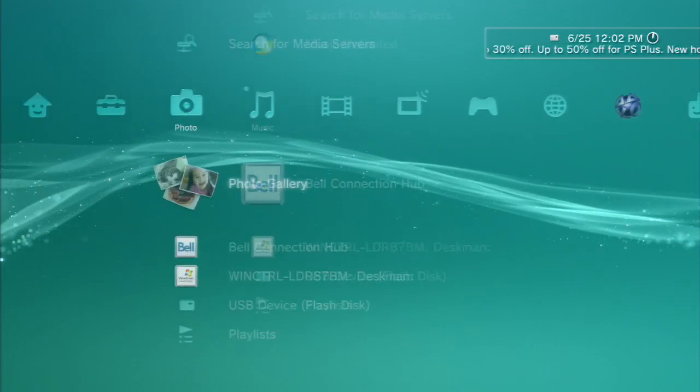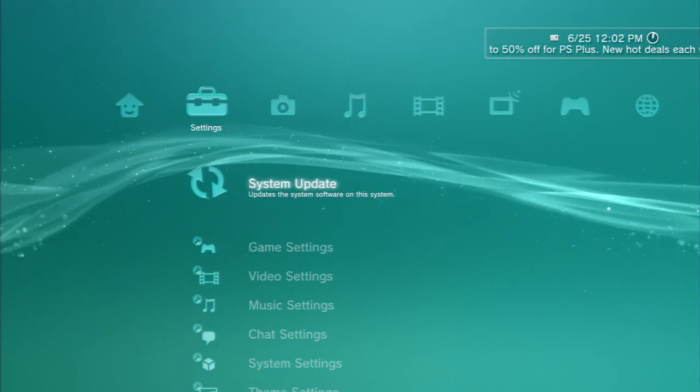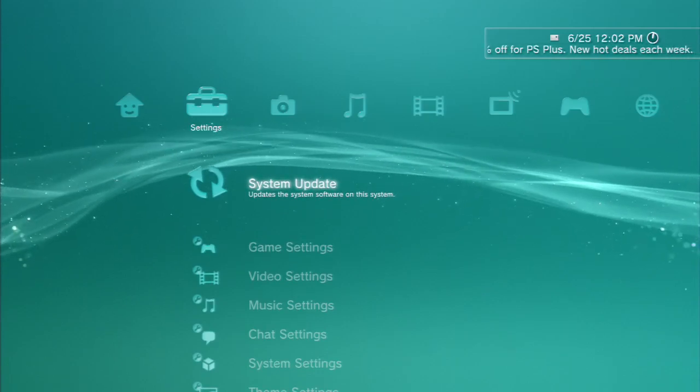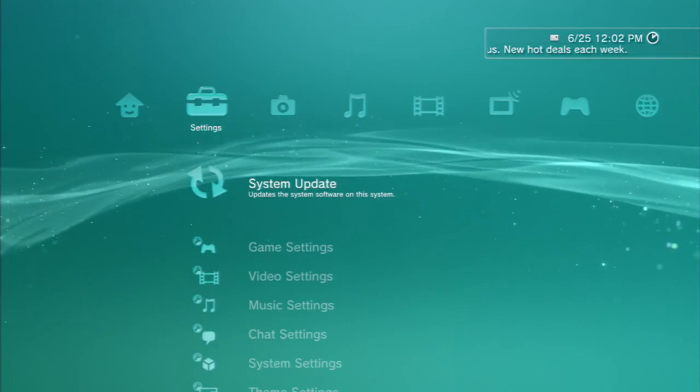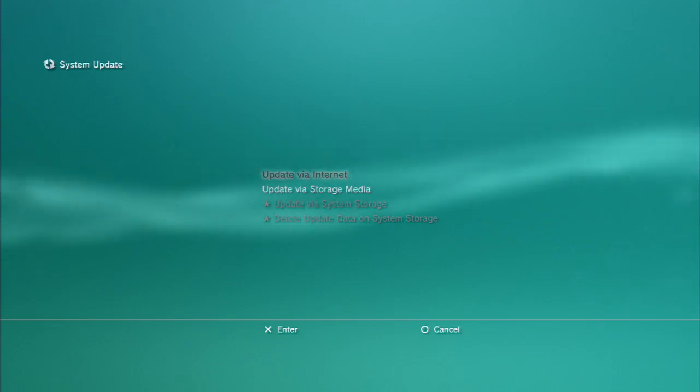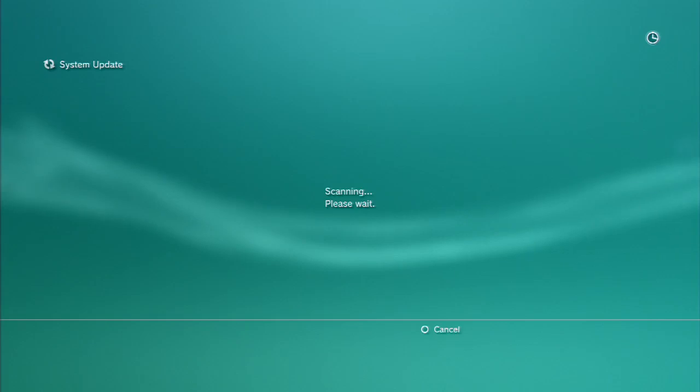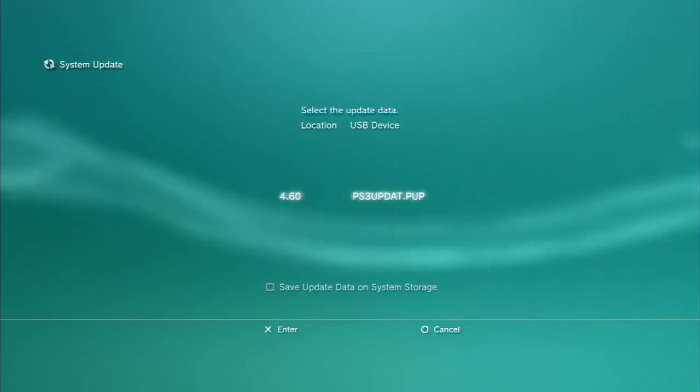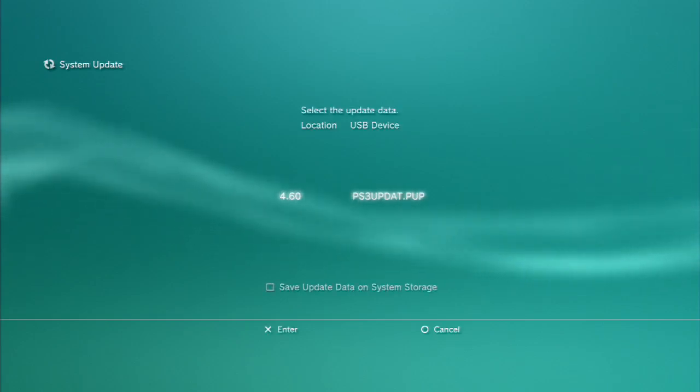So what I'm going to do is go through an installation of the first 4.60 based custom firmware made by Alexander, which is called Ferox 4.60 CEX CFW. I put it on a USB and renamed it to PS3 update or updat.pup and I'll install it like this.